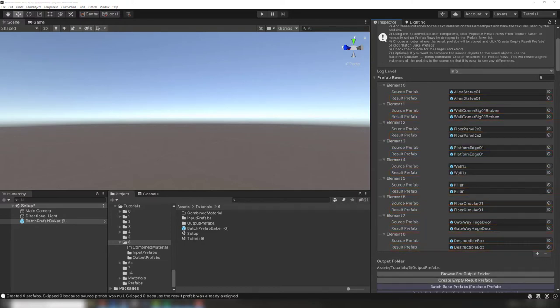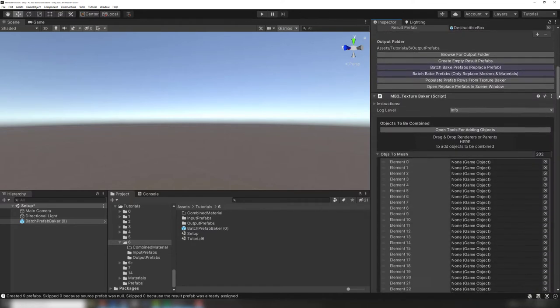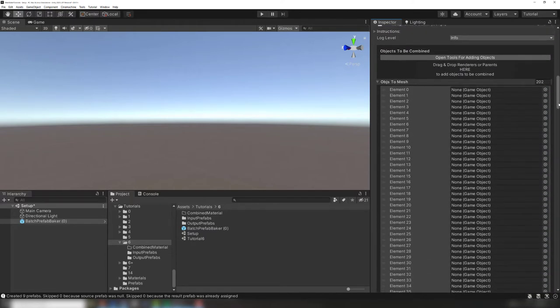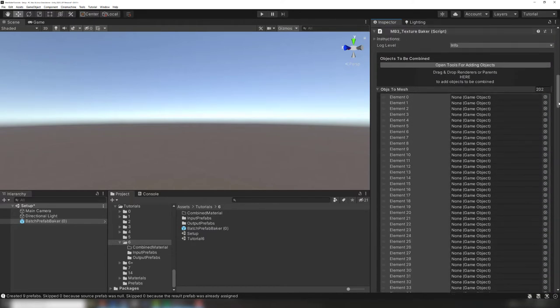To be batched together, the baked prefabs need to share a combined material. Let's create an atlas using the texture baker.